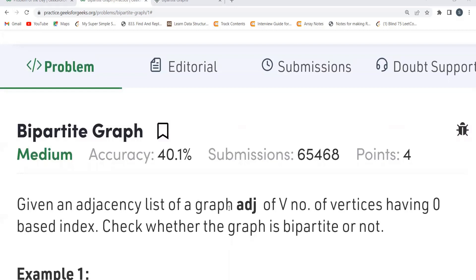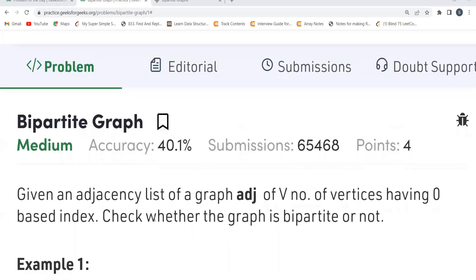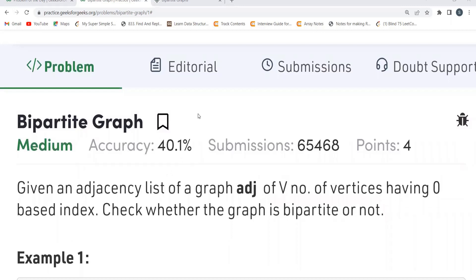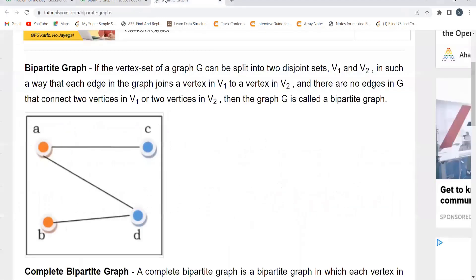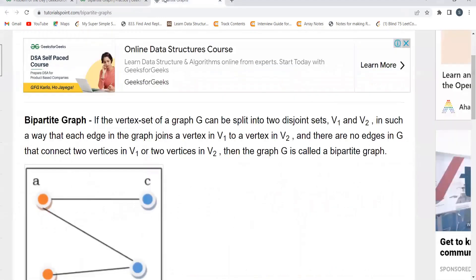Before proceeding to the question, they have talked about bipartite graph. Before understanding the logic and everything, we should first know what a bipartite graph is. If you want to learn about it, here you will find a very basic definition for the same.